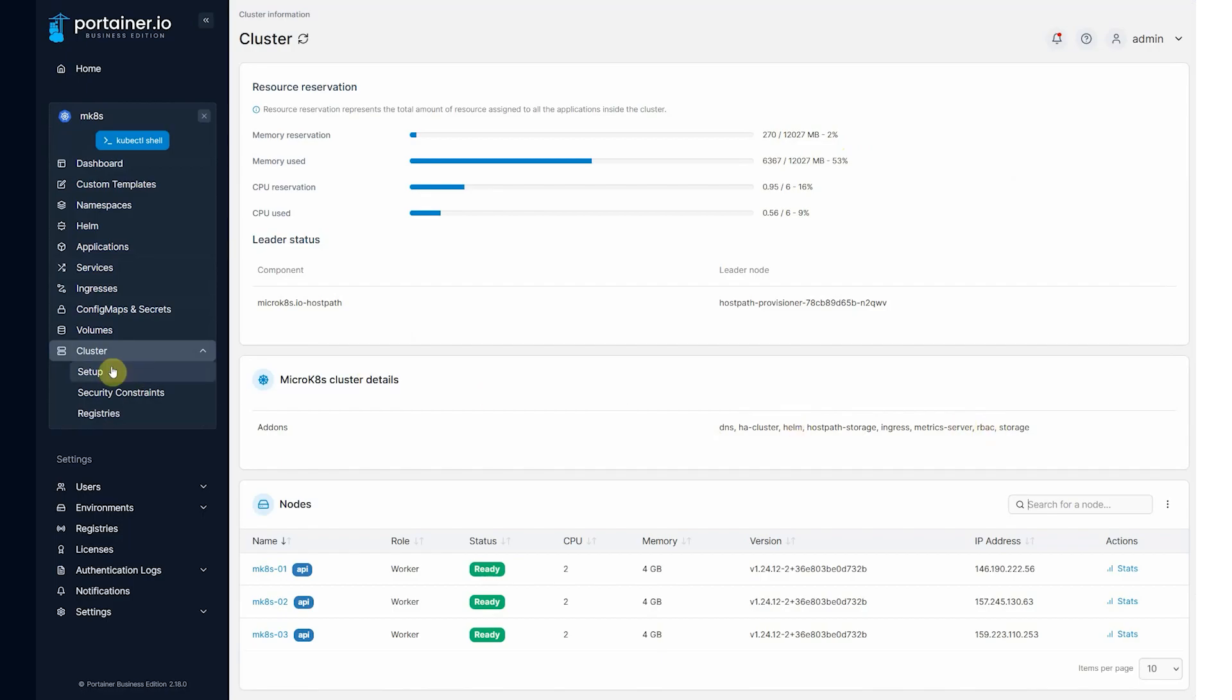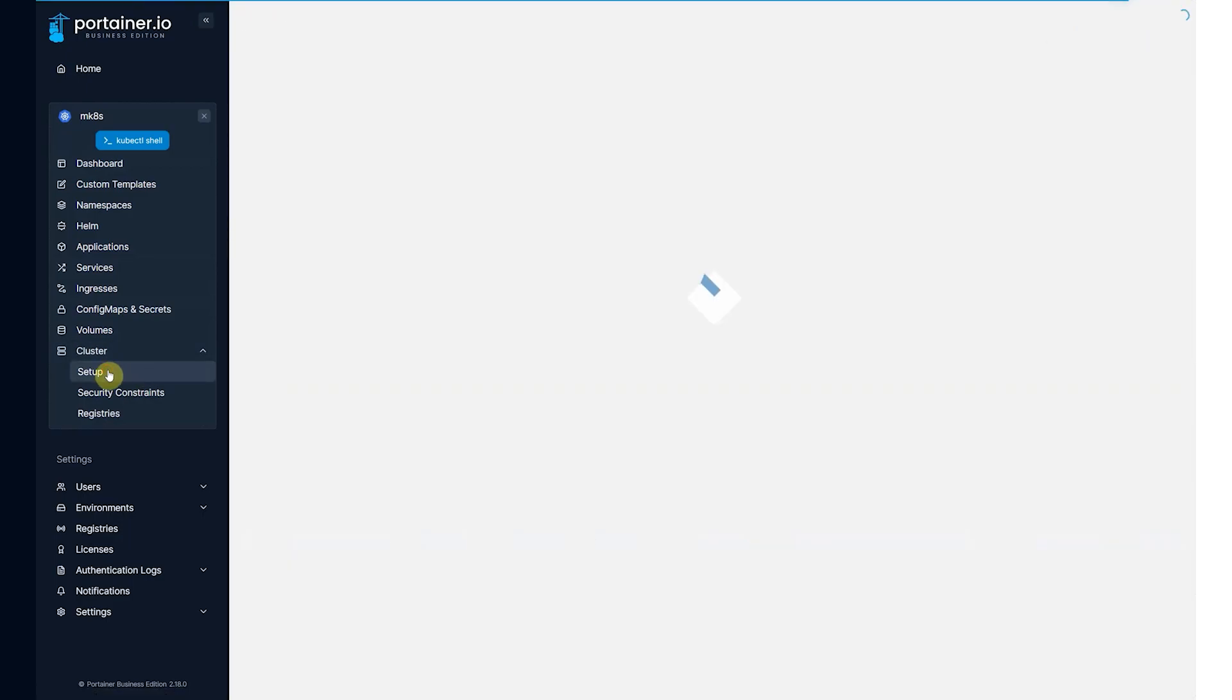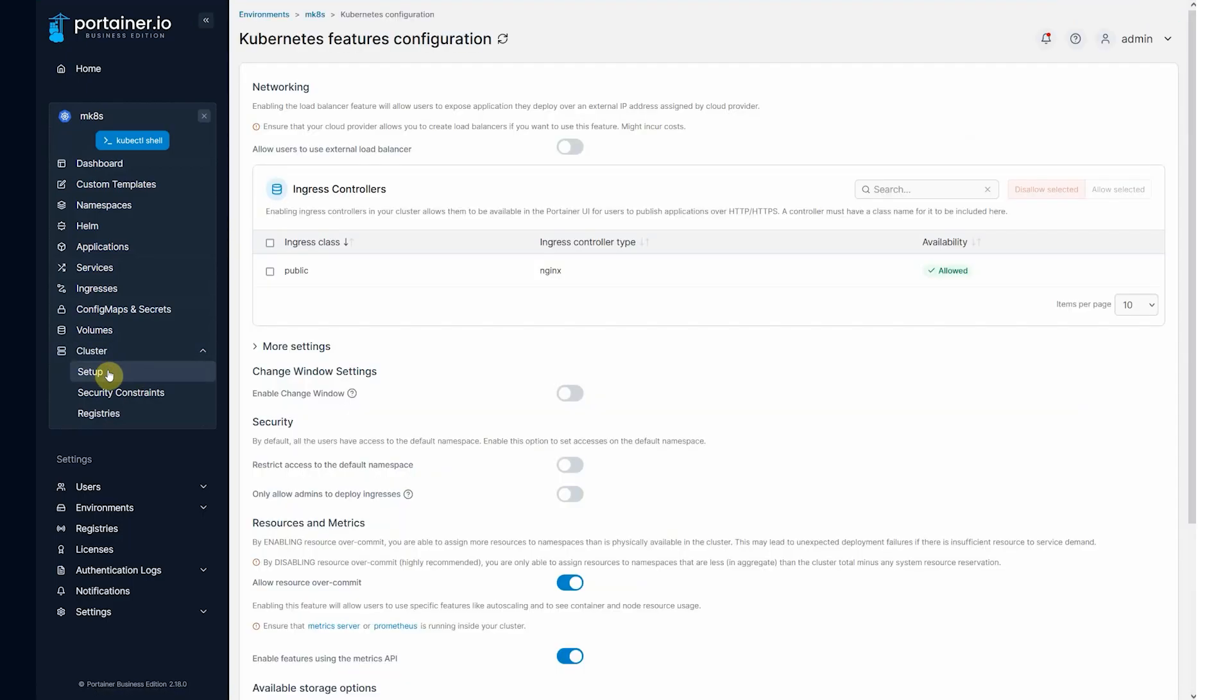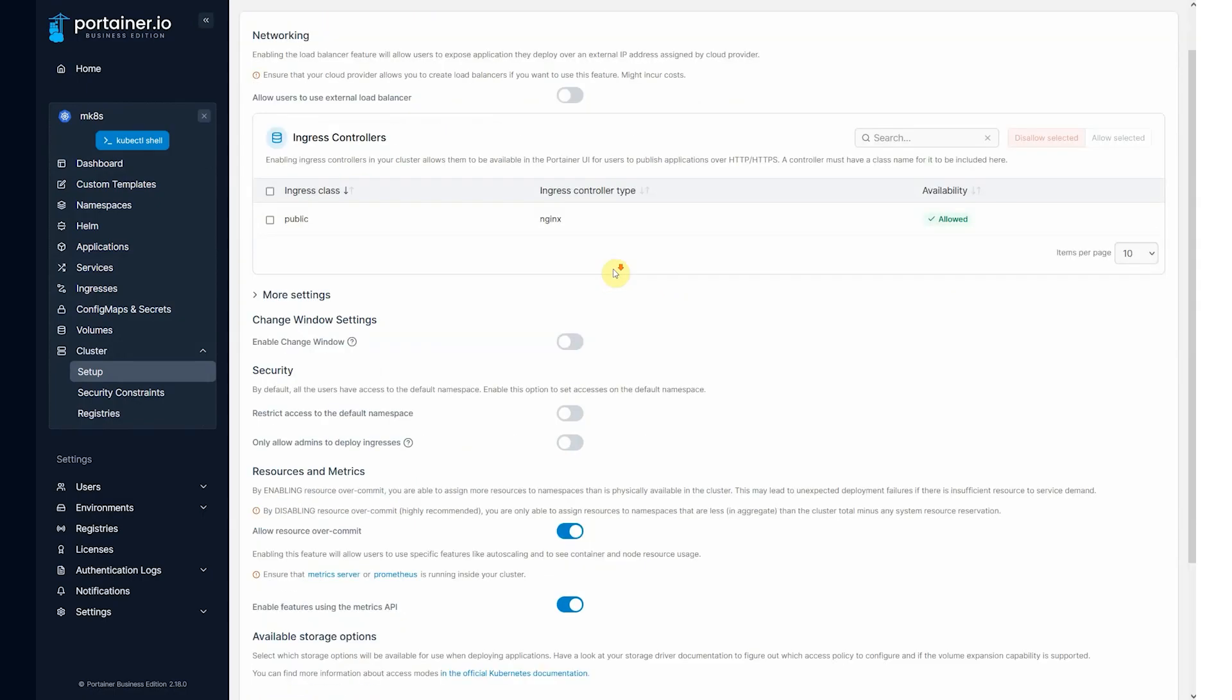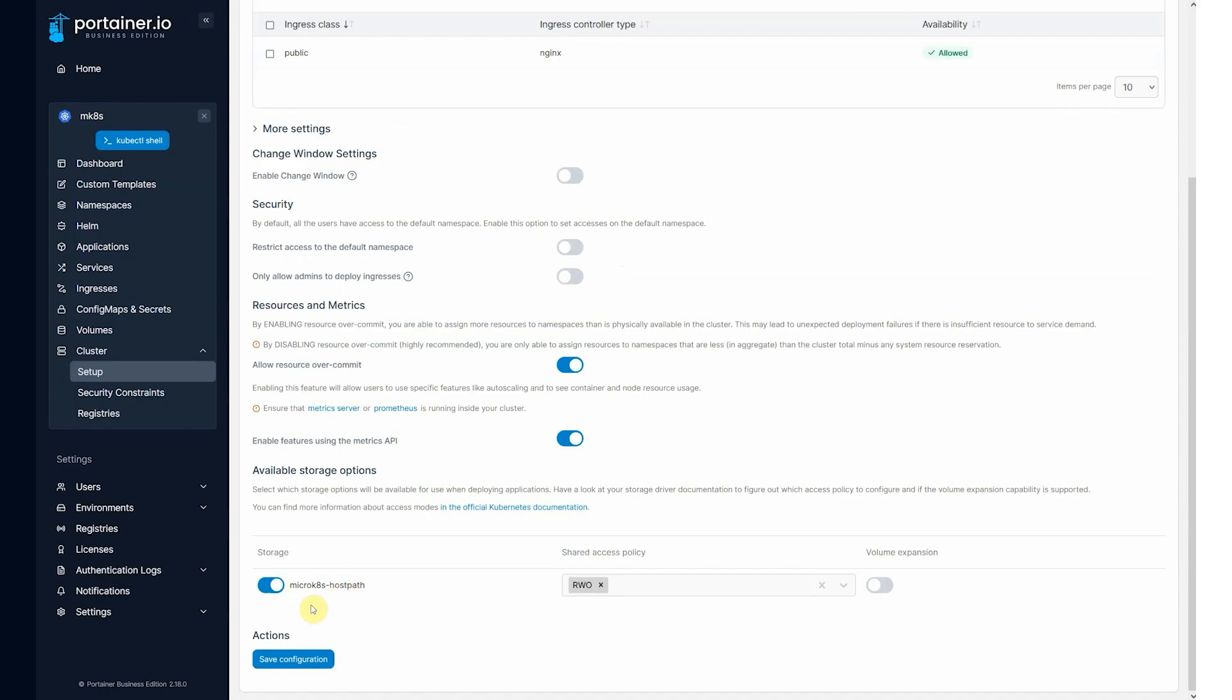If we click on cluster setup, you'll see that we've automatically detected the ingress controller that's been deployed. And come down here you can see the MicroK8s host path storage is being configured as well and metric server is enabled.